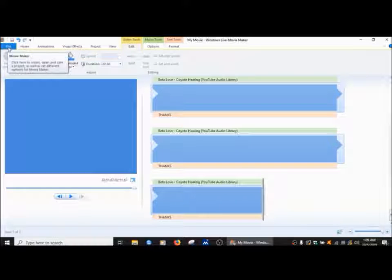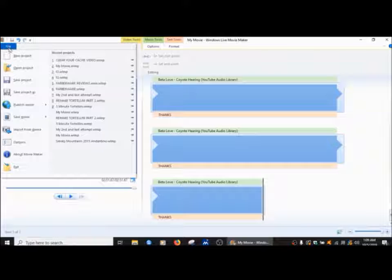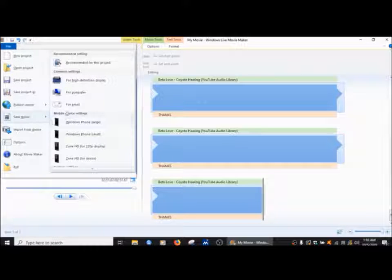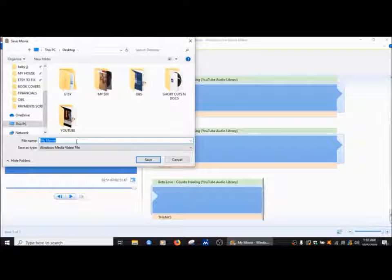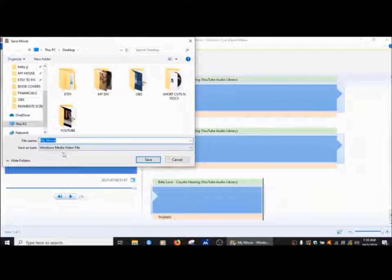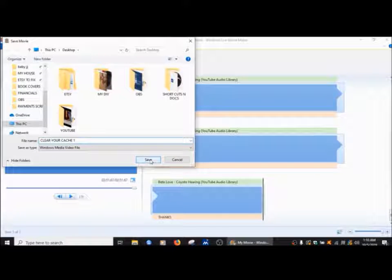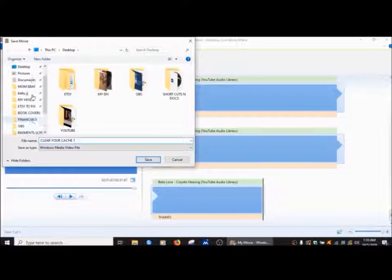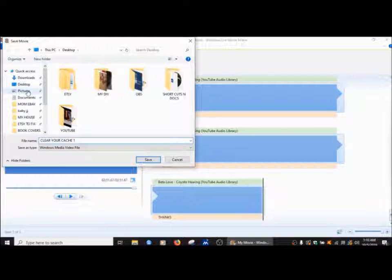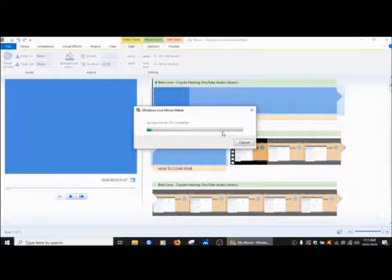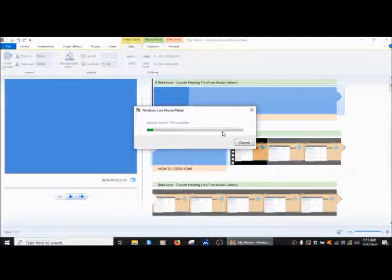So what I do here is file, and I am going to save the movie. And then I go into high def. And over here I'm going to make sure that it's always windows media video file. And clear a cache one, and leave that in my desktop. Save it. When that's 100%, then that will be done, and you can send it right to YouTube.